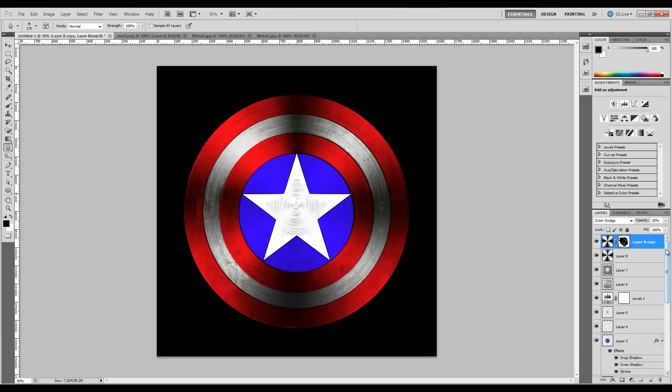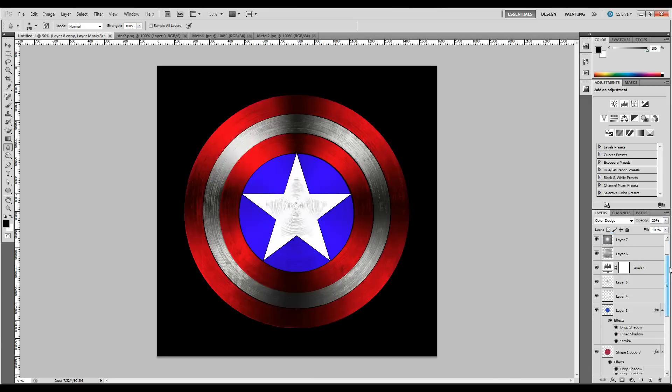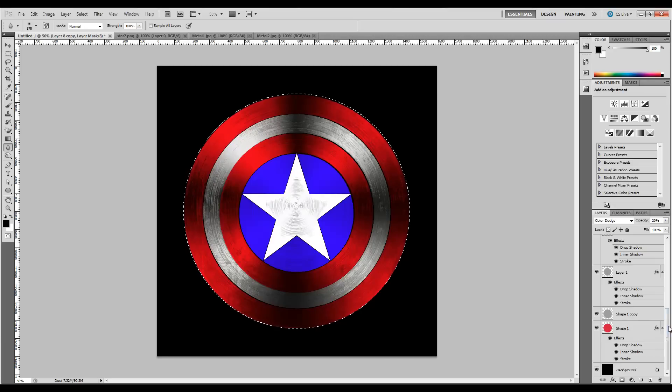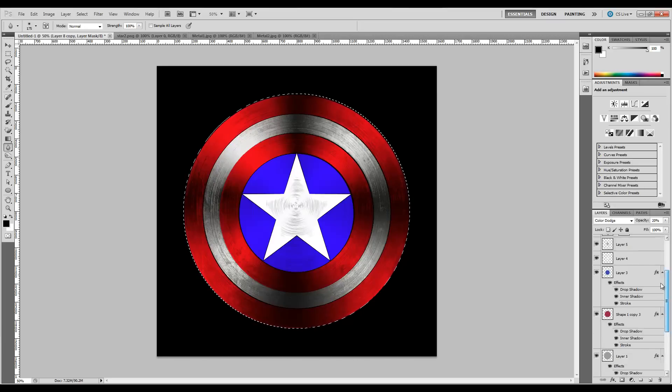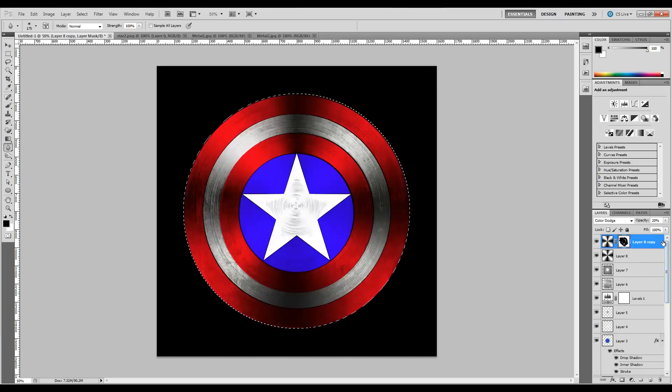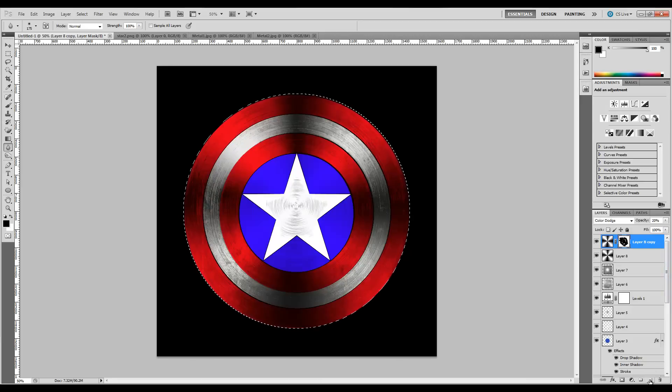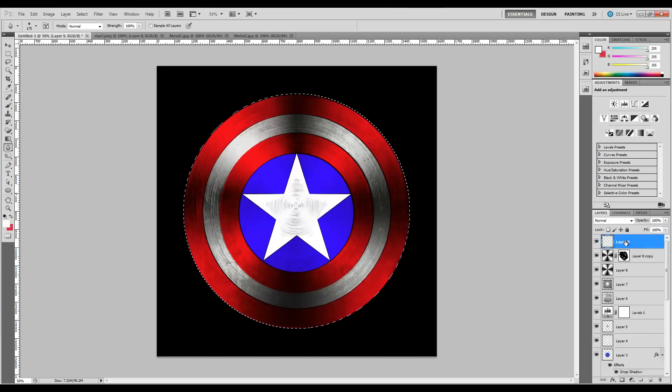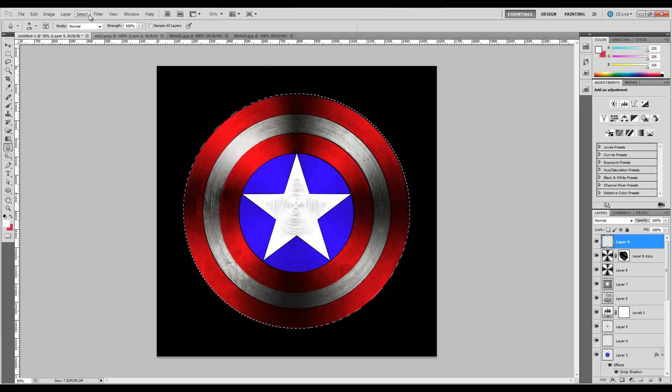Now let's scroll back down to our very first shape. I want you to hold Control and click it, so the marquee selects the rounded area. Now we're going to make a new layer, and with the new layer selected and our marquee highlighted,